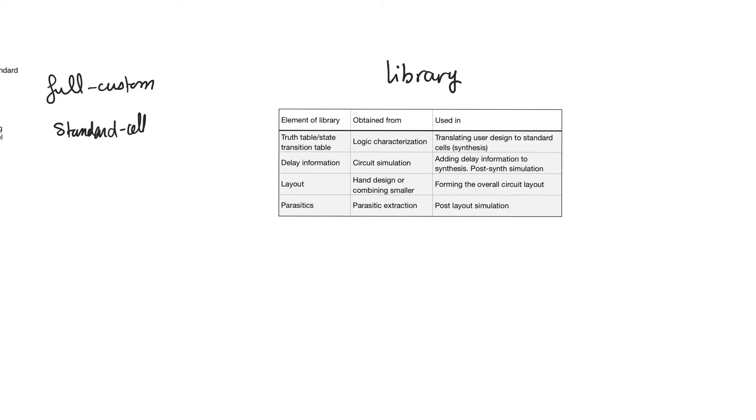So, the question is, when you have a circuit and you break it down, which elements do you break it down into? And these are drawn from something called the library.